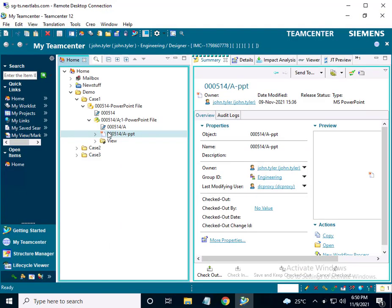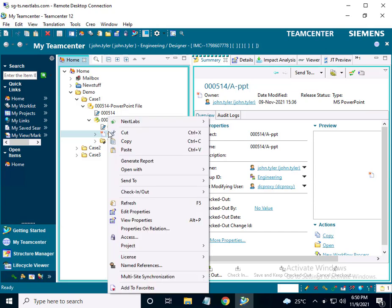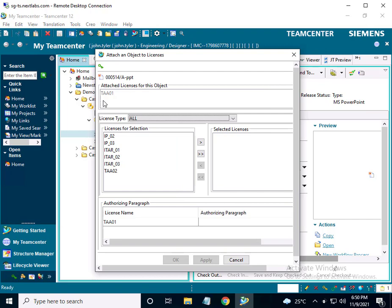As John Tyler, we login to the TeamCenter user interface and will check the license of this dataset. I right click, select license, then attach. As we can see, the TAA01 license is attached to this dataset.